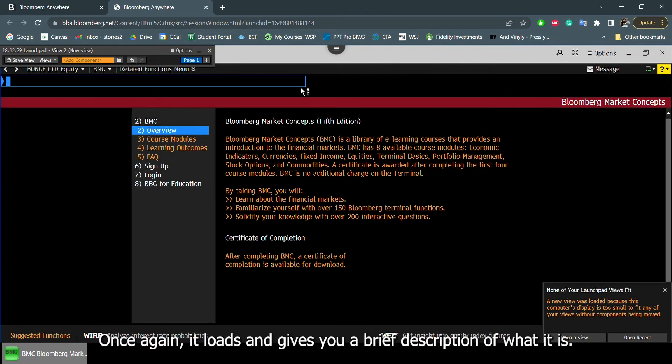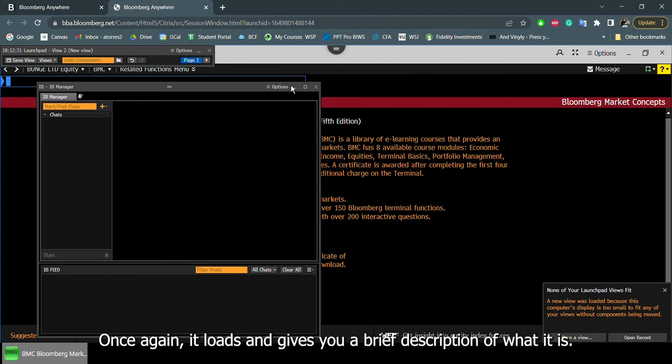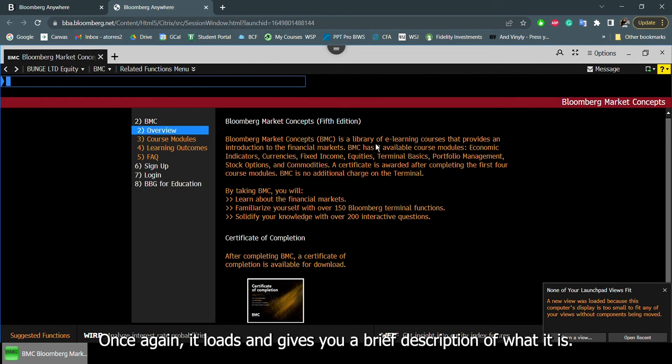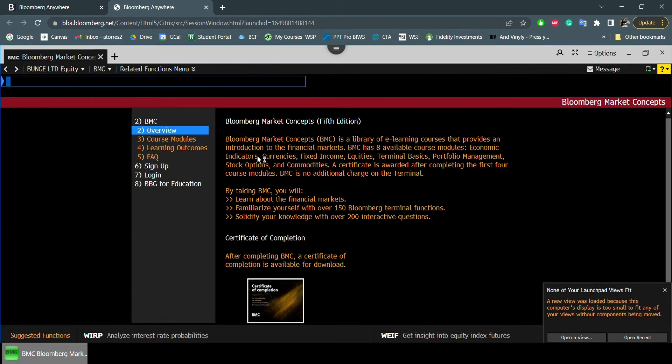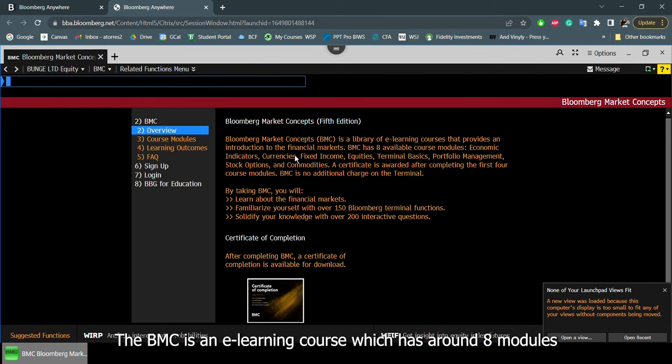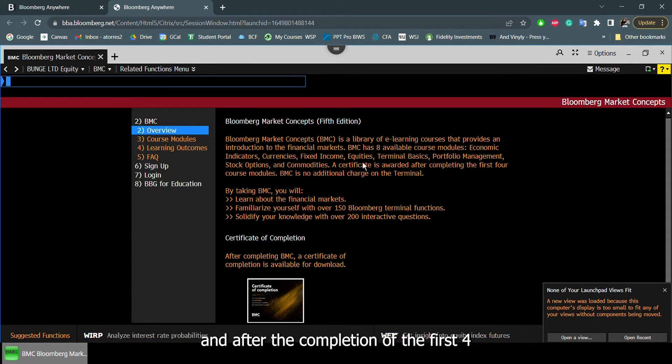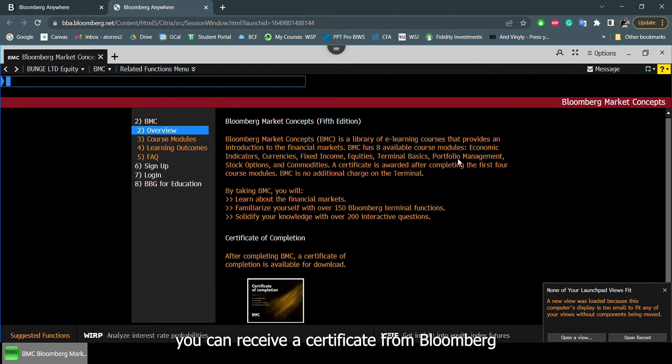Once again, it loads, and it'll show you the brief description of what it is. The BMC is basically an e-learning course which has around eight modules. And after the completion of the first four, you can receive a certificate from Bloomberg.